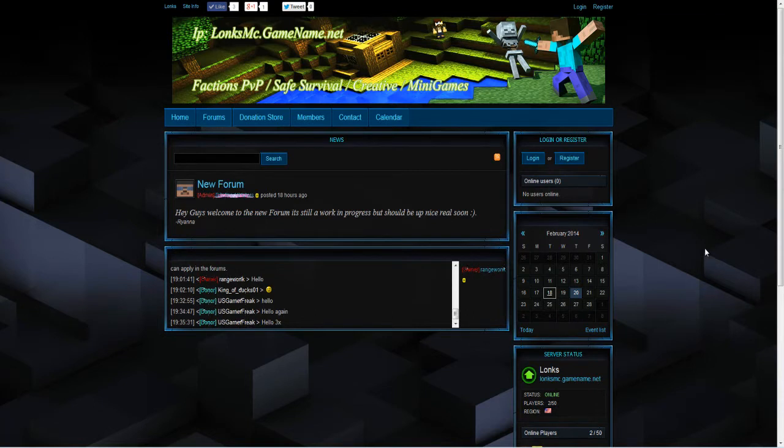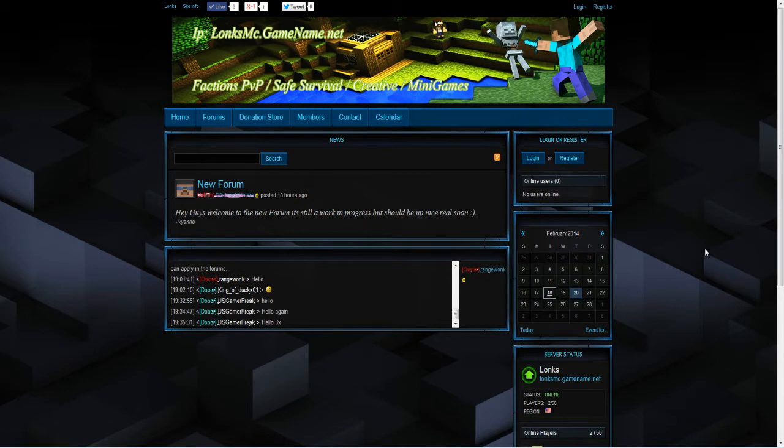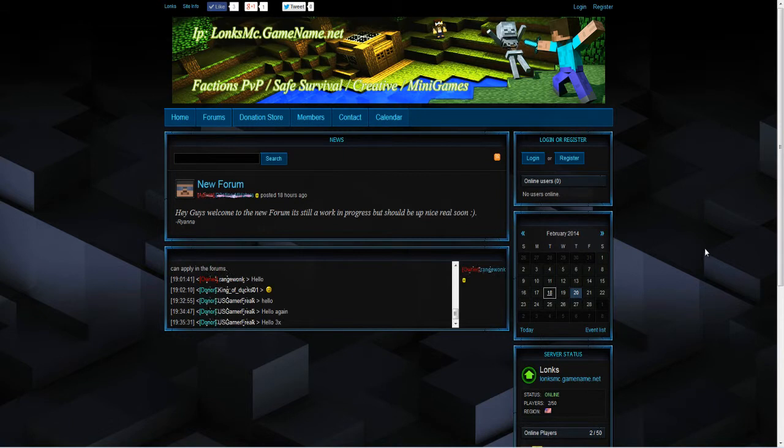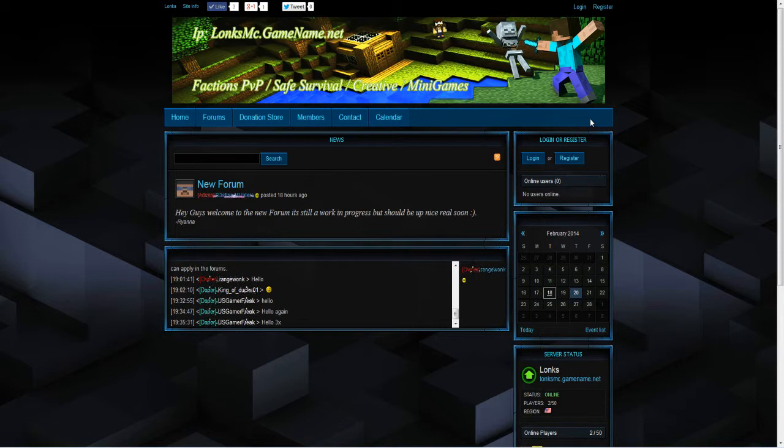Hey everyone, today I will be showing you how to register on my new website and how to add your Minecraft account to your registered account. Doing this will allow you to be promoted to member rank automatically after the creation of your account.